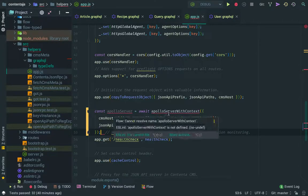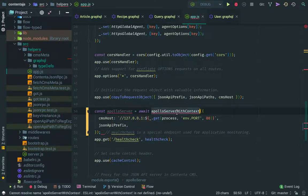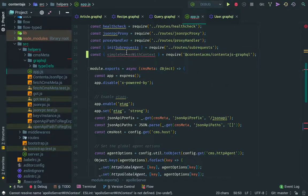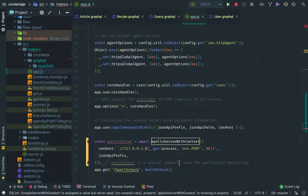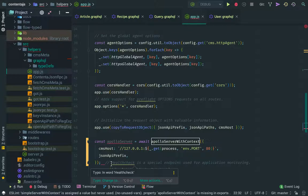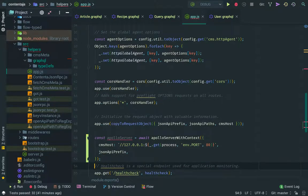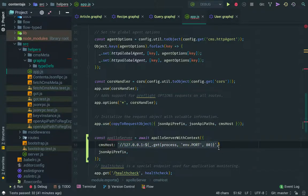So basically what we're saying is this Apollo server with context that we have here will be instantiated with pointing to itself. So this is going to point to ContentJS, which is proxy and requests to ContentJS CMS, or you could even put the CMS host directly, which points to here, whatever you have here in your configuration.